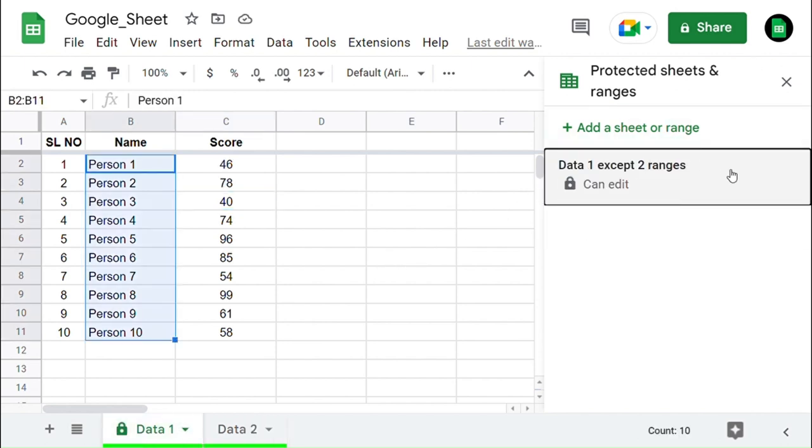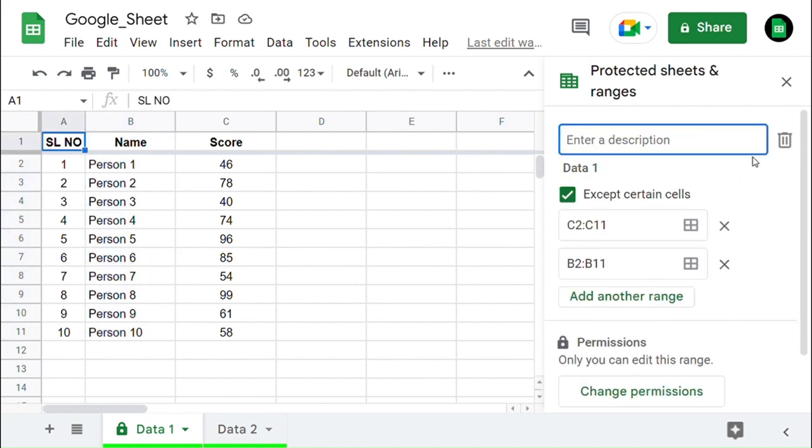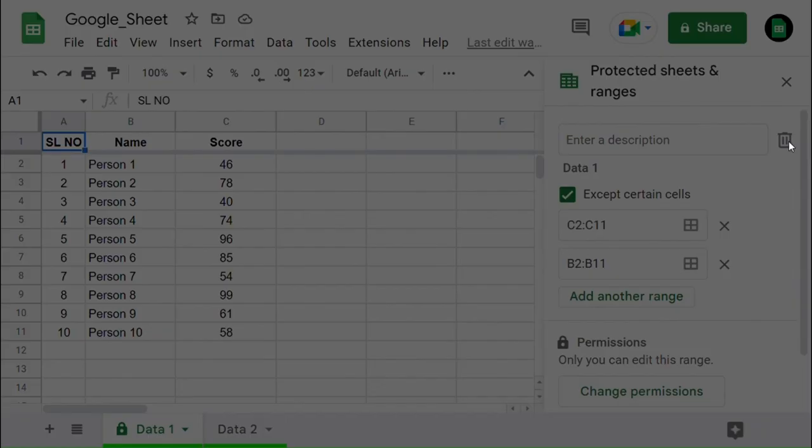You can also remove this protection by clicking on it and pressing the Delete icon and selecting Remove.